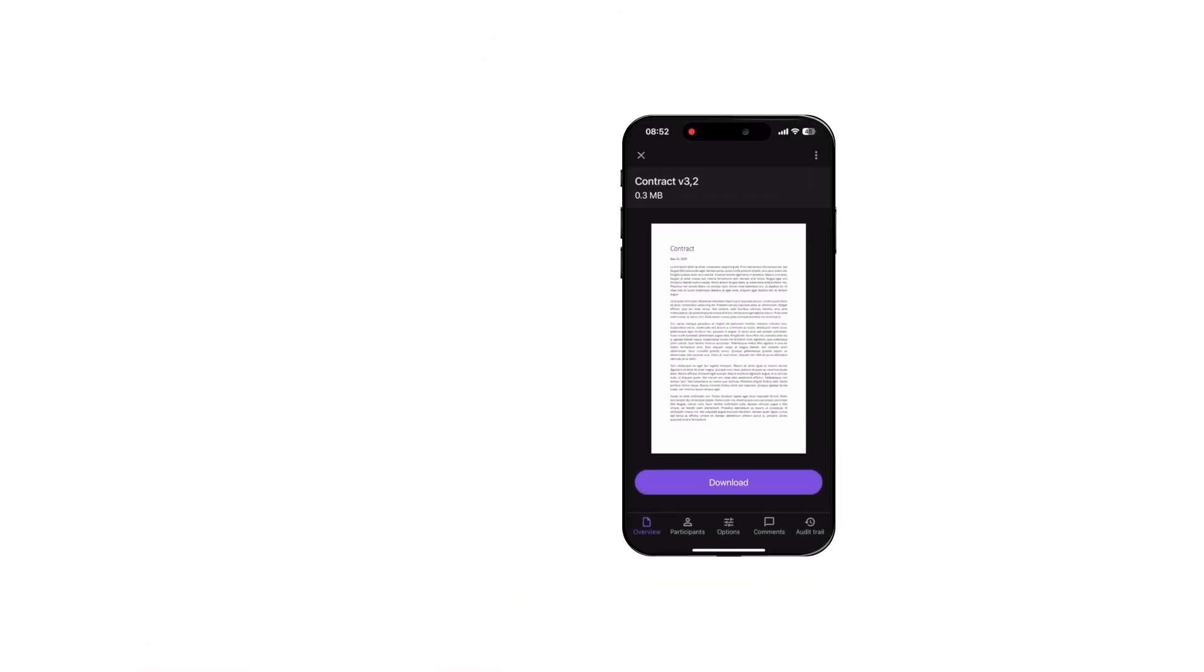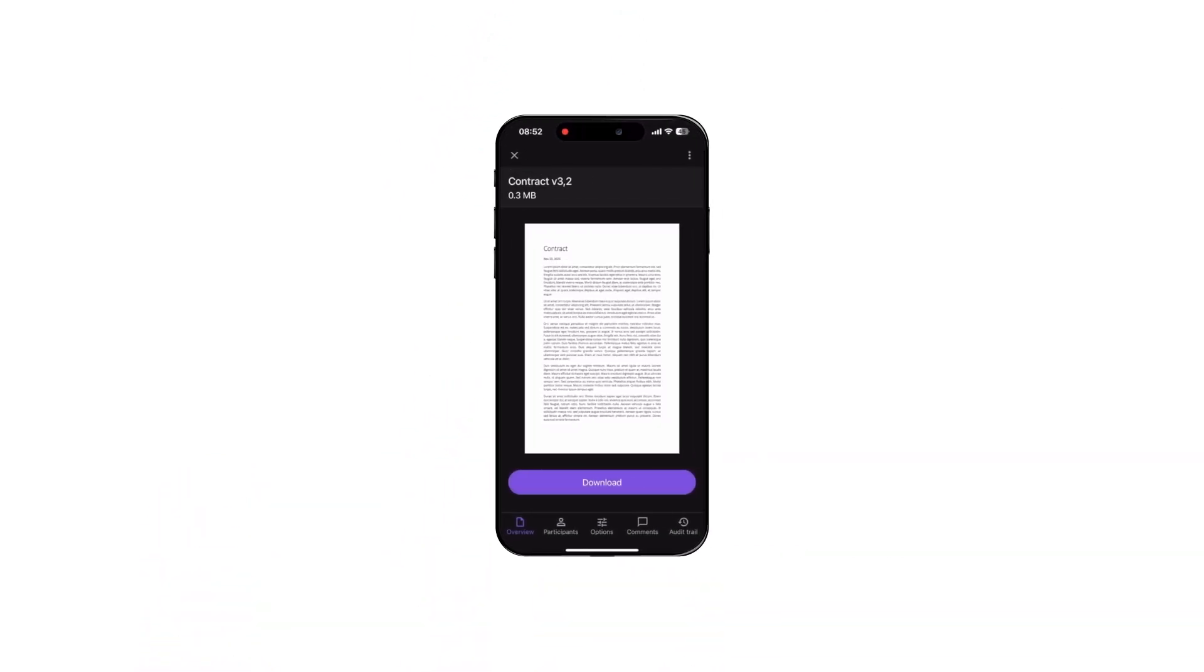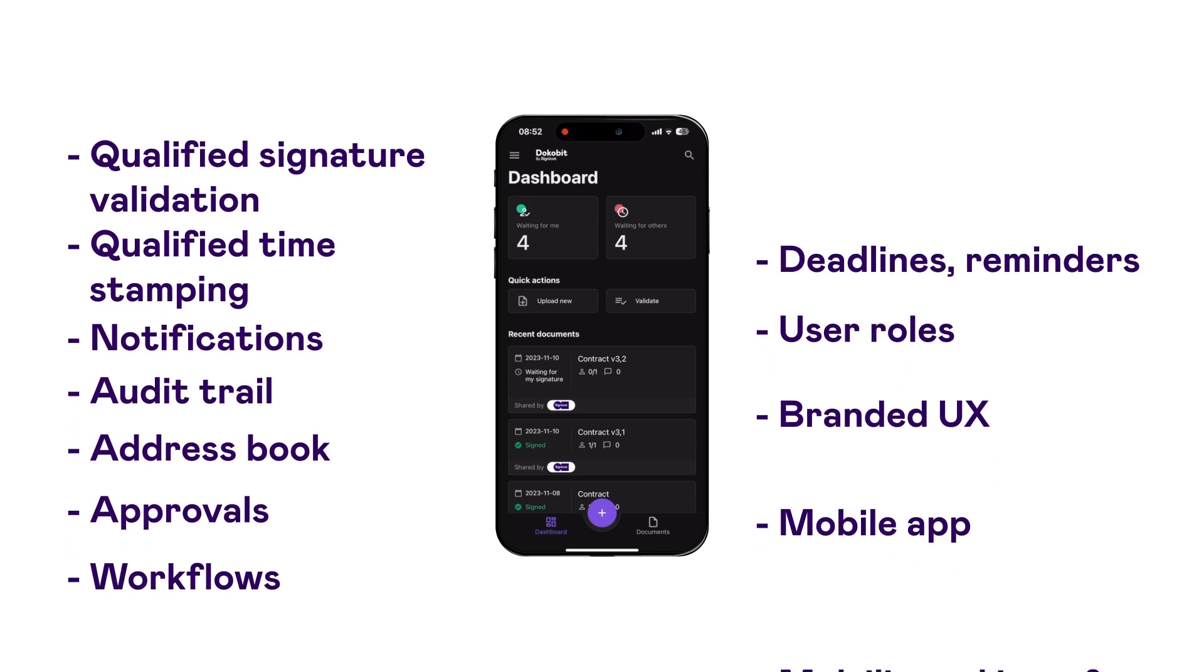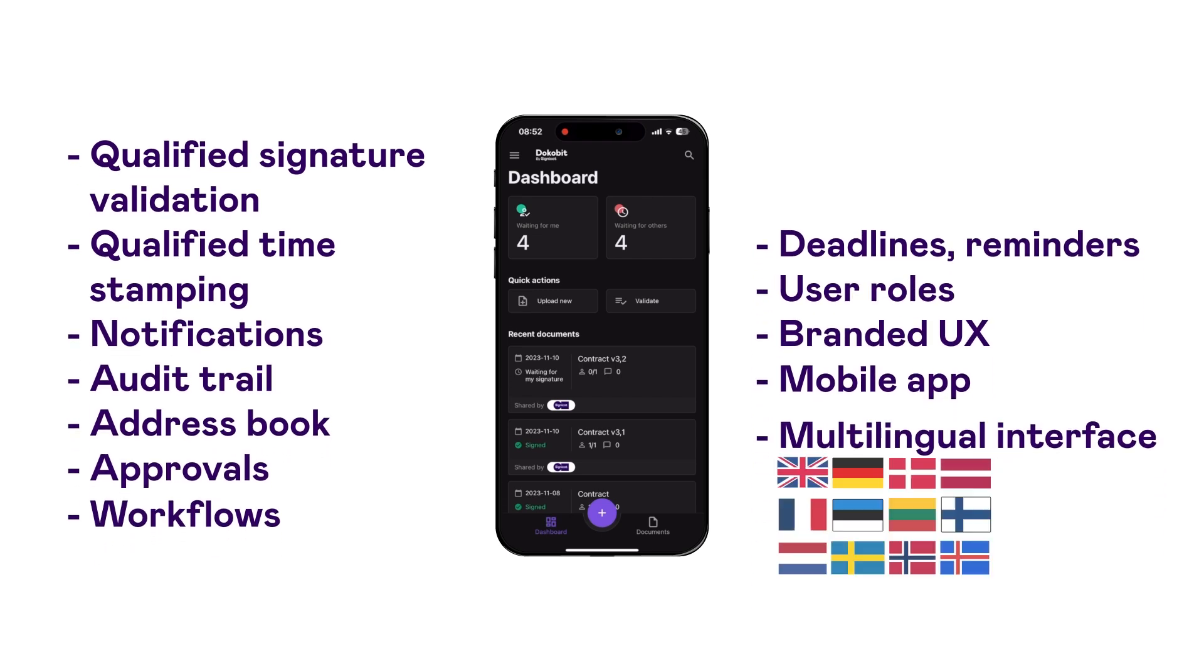And wait, there is more! The Dokobit by Signicat Portal also offers a ton of features to make your life easier.